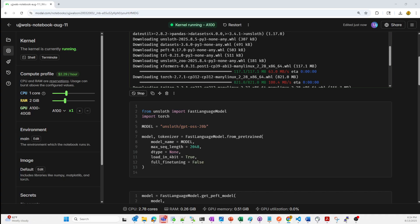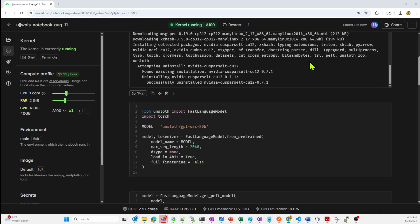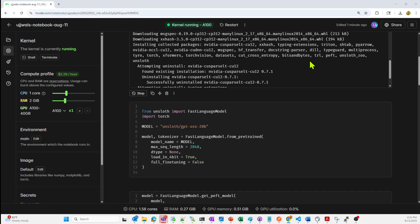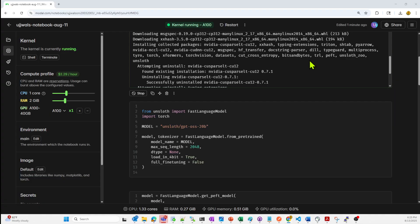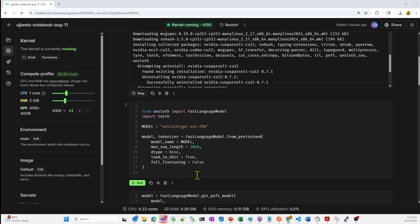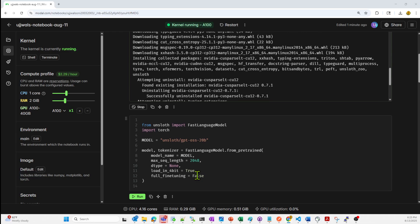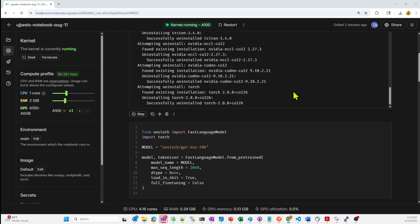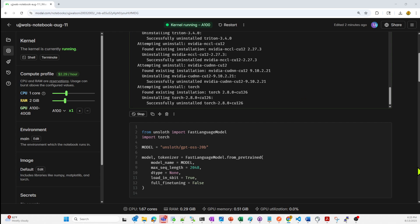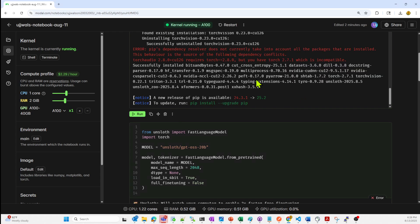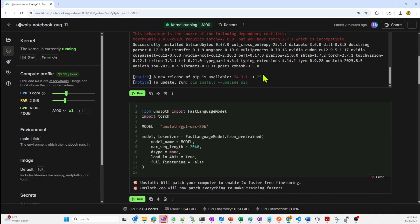Meanwhile, until it downloads and configures this, I will just explain what is unslots. Unslots is a Python library which is designed to significantly accelerate the fine tuning process of large language models. It achieves this by optimizing computational steps and memory usage, which leads to faster training times and reduced hardware requirements. Unslots is also offering features like 4-bit quantization for reduced memory usage. That's the reason we are using it. It is still installing some stuff. All right, so it is installed.